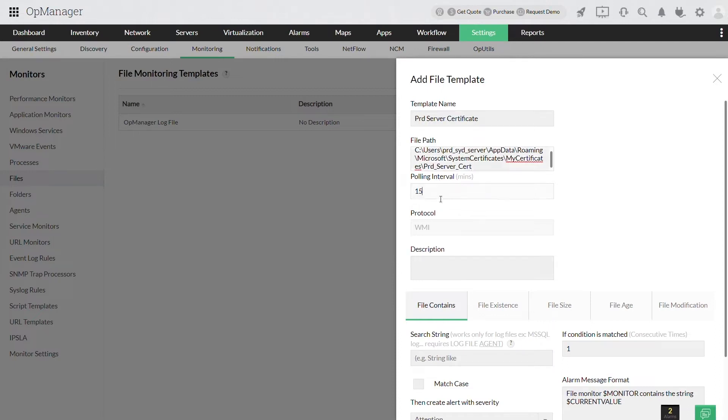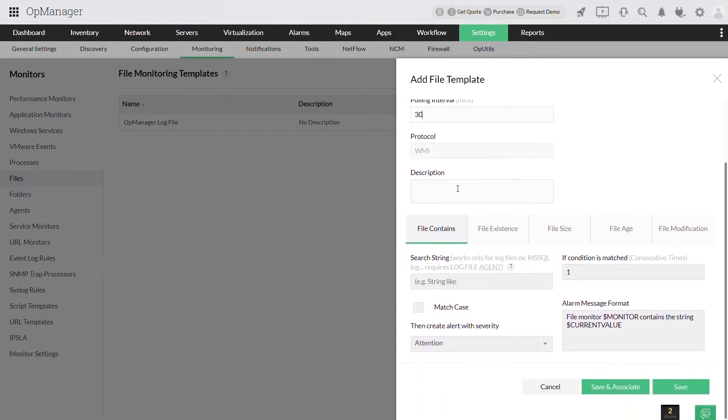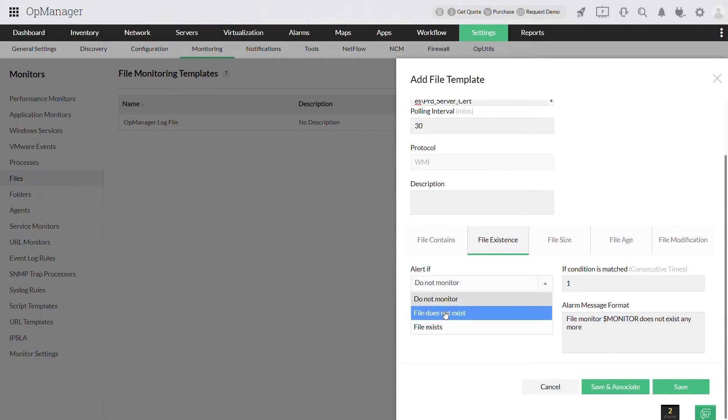Set the polling interval which decides how often the files will be monitored. The existence of the file will be monitored and an alert will be raised if that file no longer exists on the given path.